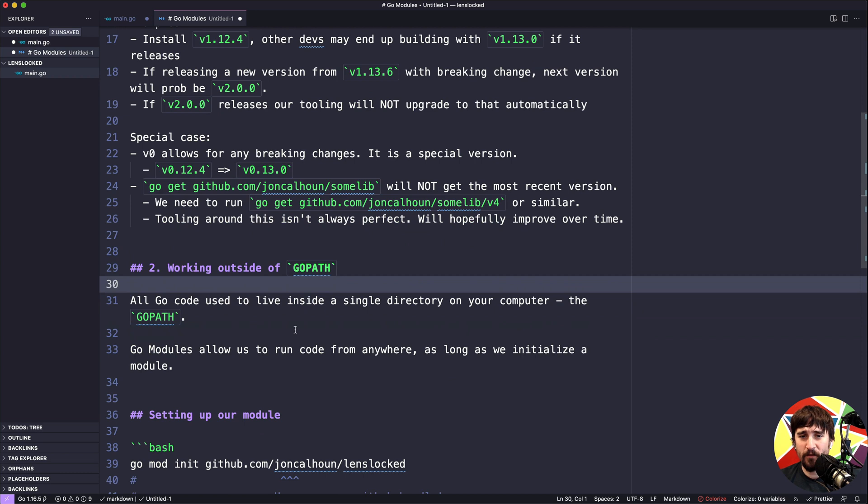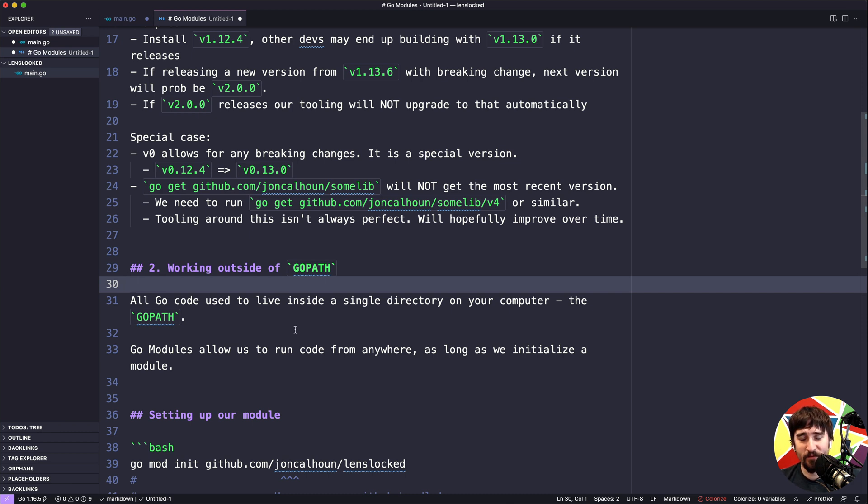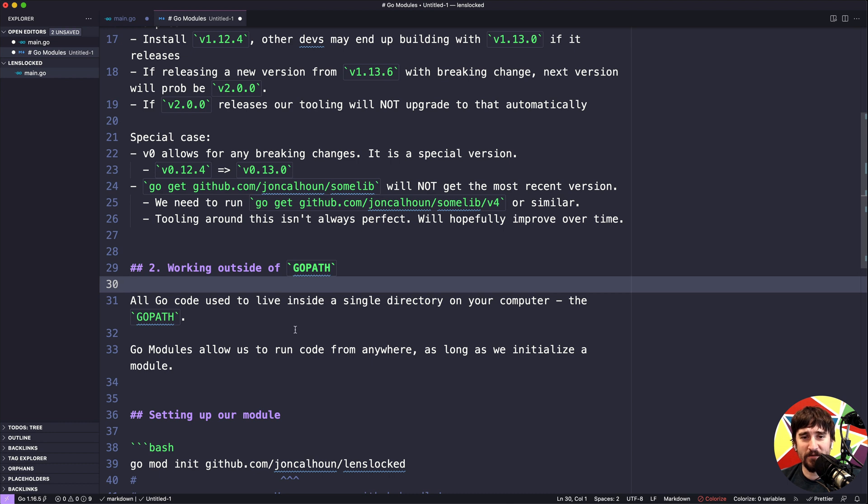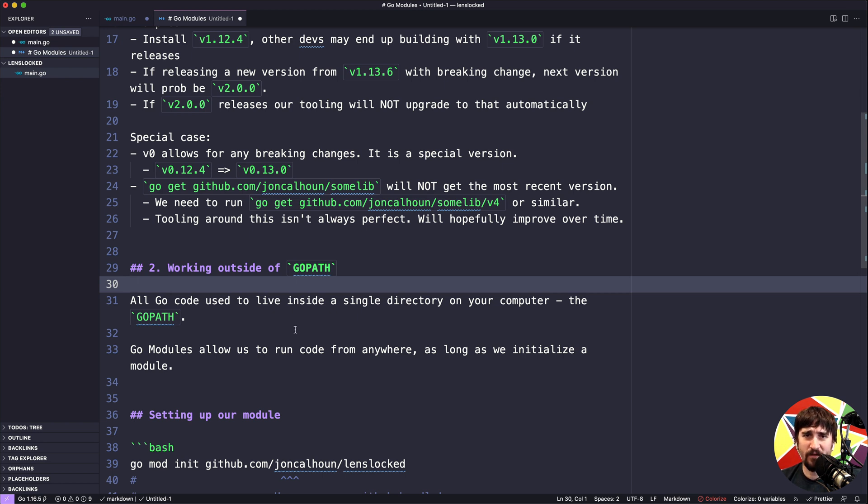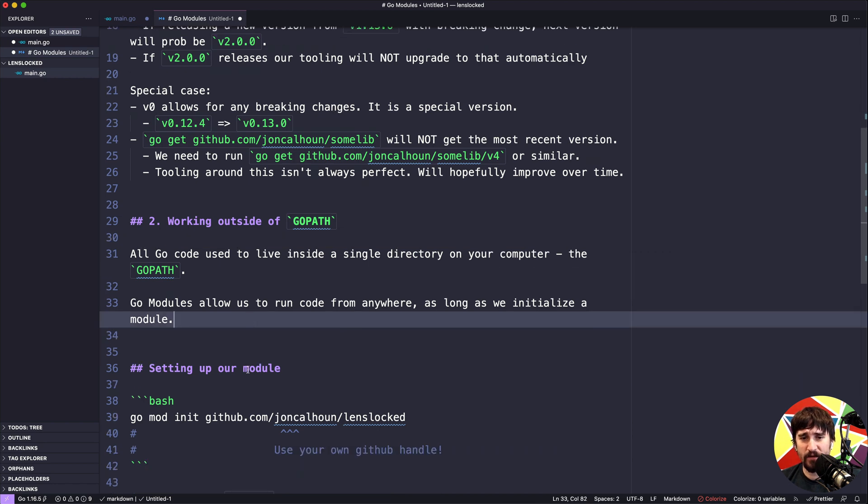This next part, working outside of the Go path - the quick and short version of it is that all code used to live inside of a single directory on your computer called the Go path. Whenever it needed to pull source code from another package or whenever we ran go get, it would put that code inside of that same directory. So the Go path was kind of the root and then inside of that we had a bunch of other folders that were all these libraries and things we used. This was nice in the sense that all the code was there, you could see it, but there were some other downsides to it and some people didn't like being stuck using one single folder for all their development. Go modules allows us to run the code from anywhere, assuming we initialize the module and set everything up.